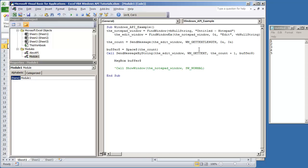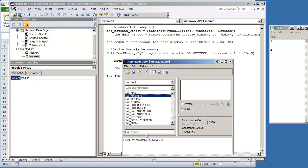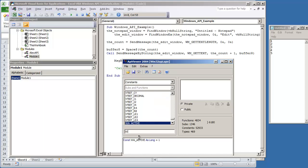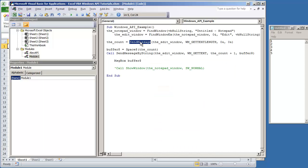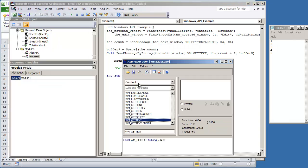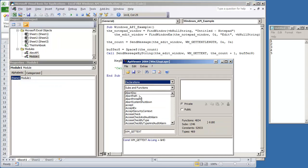This is just a quick tutorial on how you can get the text from another window. These constants, again, they're ones that I captured from the API viewer. So under constants, we have the window message get text length and the one get text. SendMessage and SendMessage by string were declarations that we also captured from the declarations.